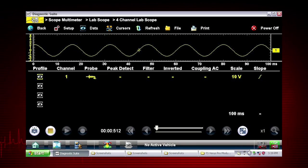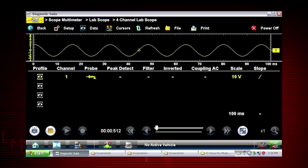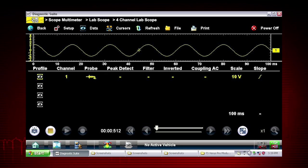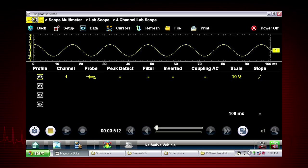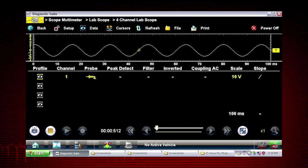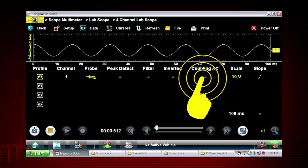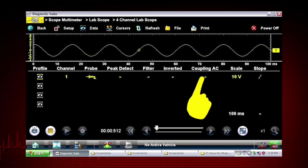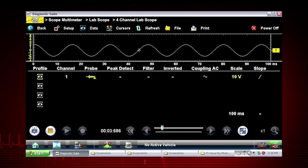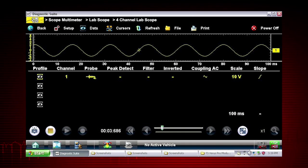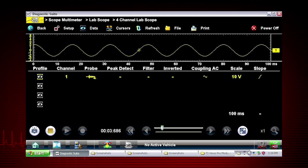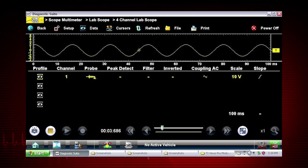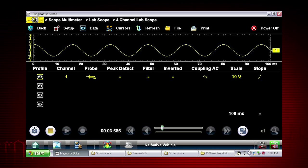Coupling AC subtracts the average value of a signal so that small variations display prominently on the waveform. Simply touch the coupling AC icon to activate. This blocks the DC portion of the signal to amplify the AC signal without driving the waveform off the screen.